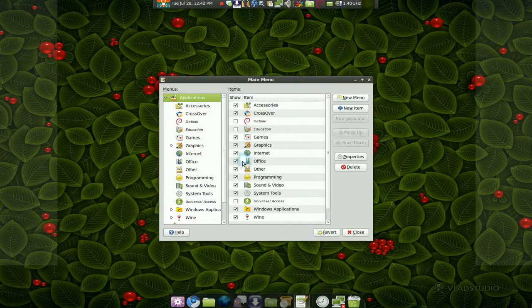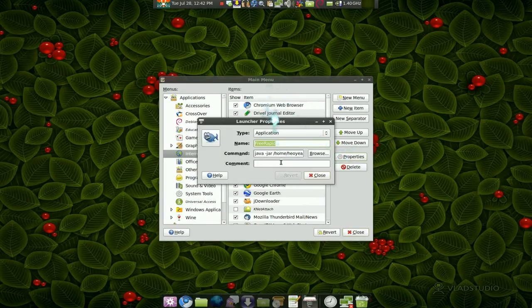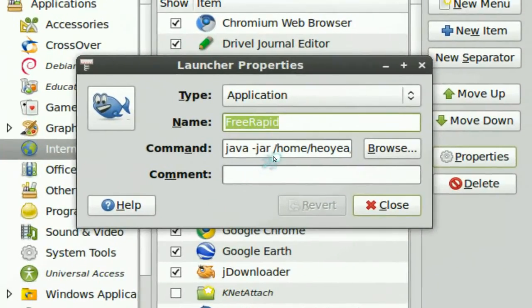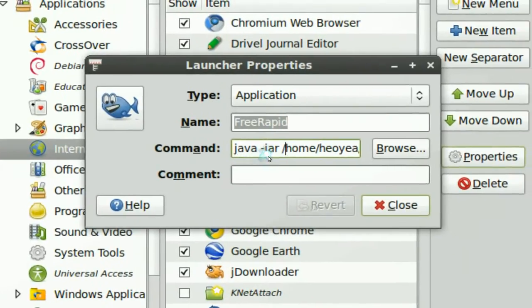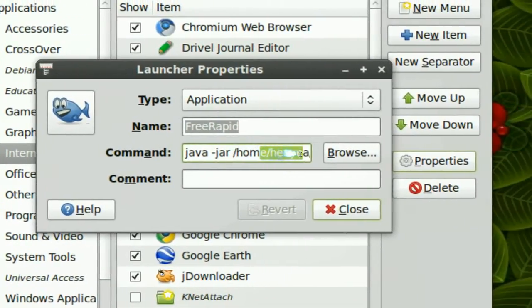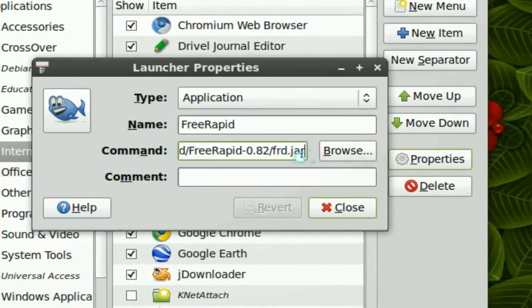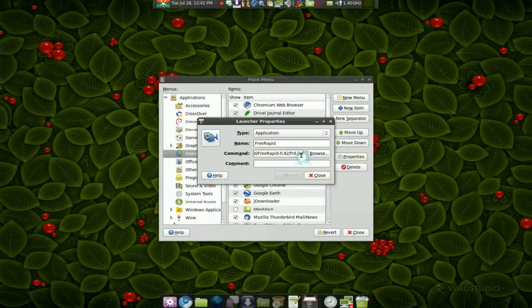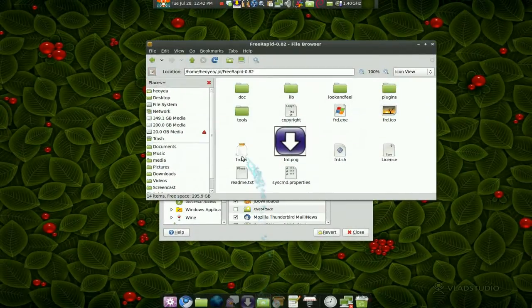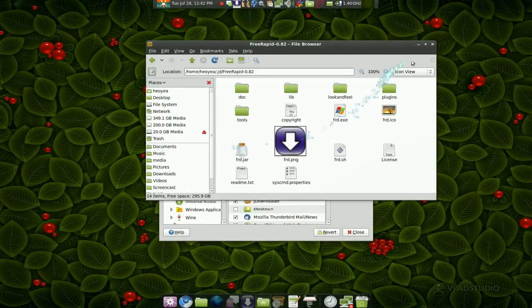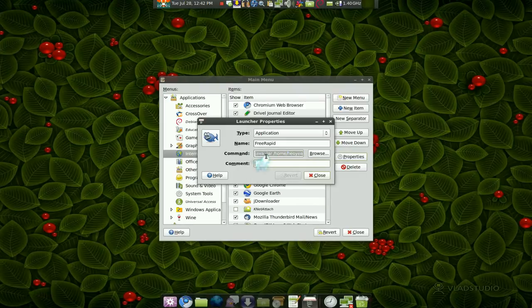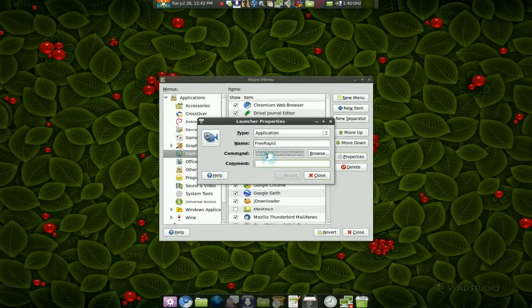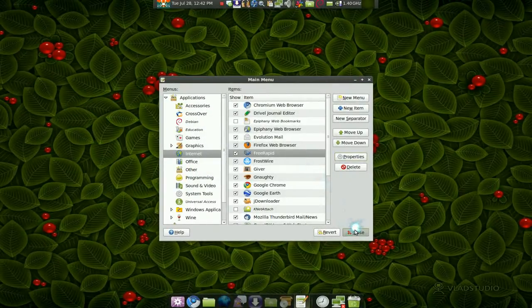Now if you want to make a launcher, just add one in and for the command, make sure this is important: 'java -jar' and then you point it to the jar file that we had. So that same jar file is this one, wherever you put it at, point it to that one. But make sure in the front you have 'java -jar' and it should run as a launcher.